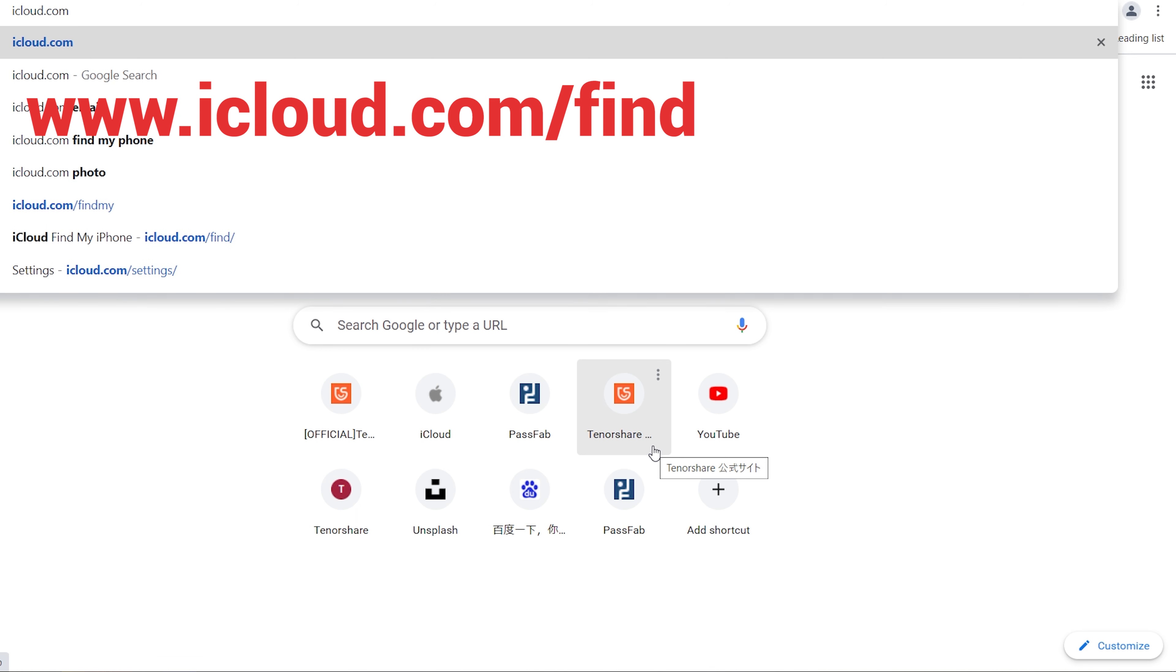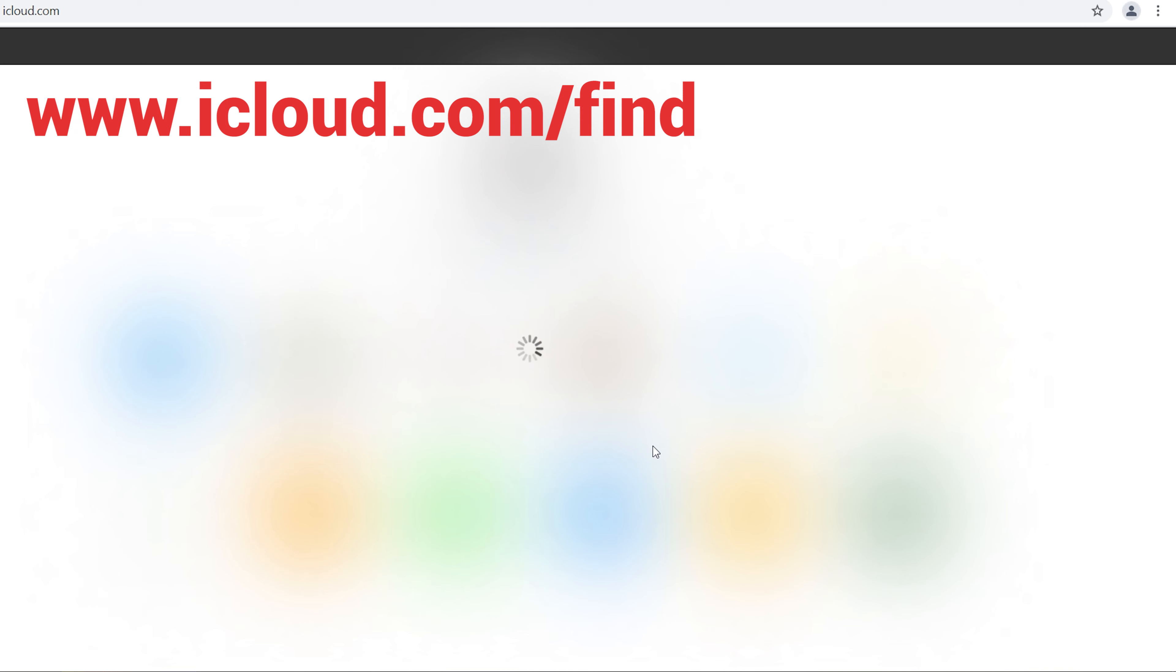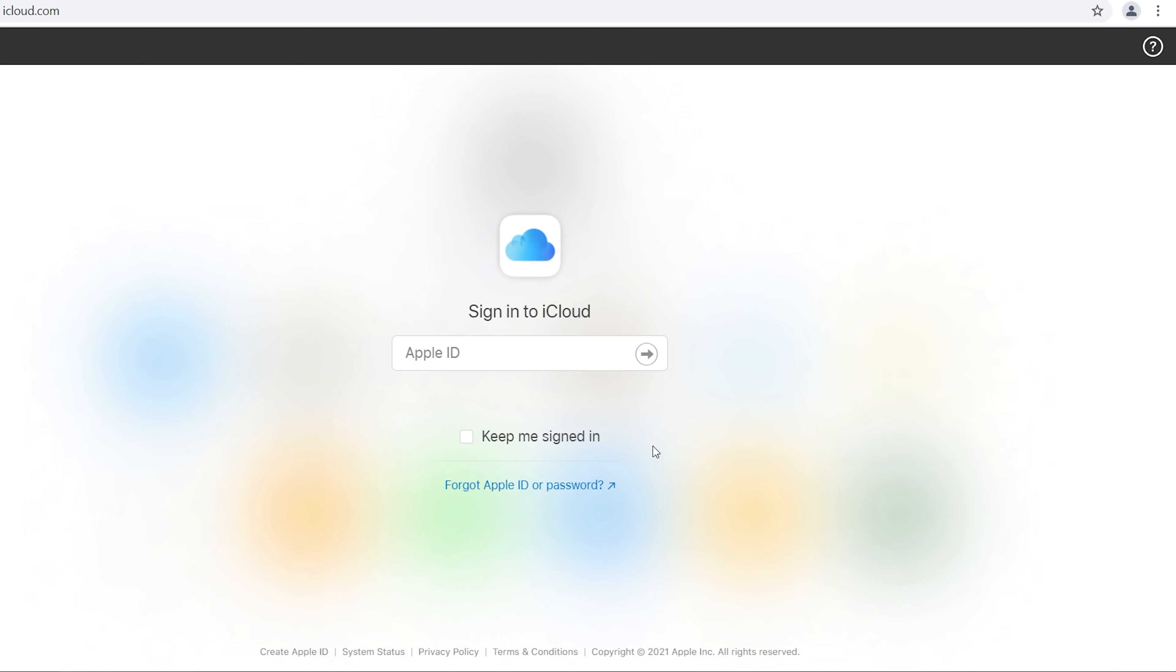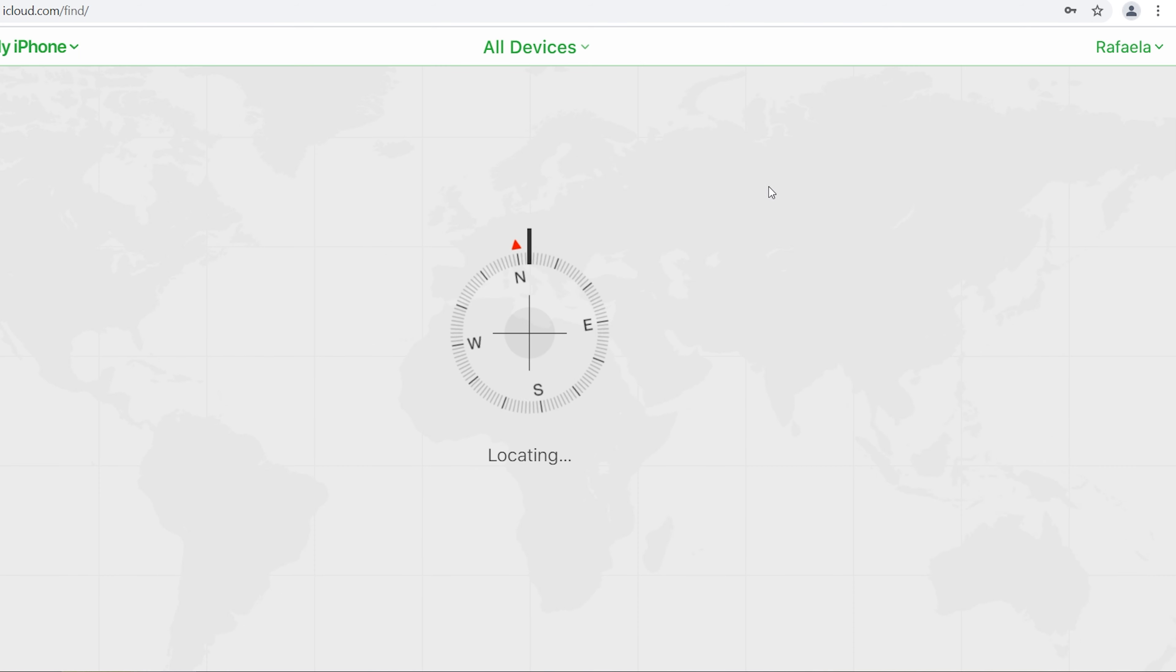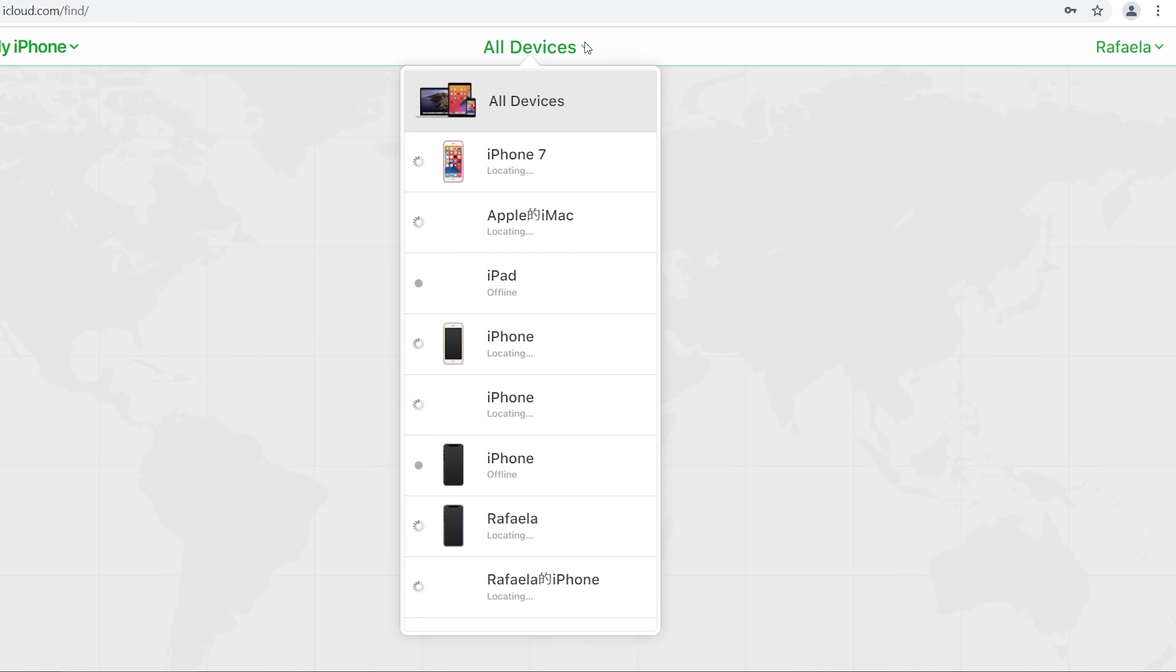Go to www.icloud.com slash find. Log in your iCloud account. Choose Find iPhone. Click on all devices, then choose iPhone 7.